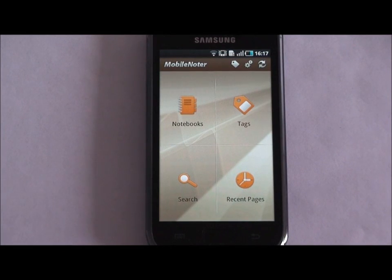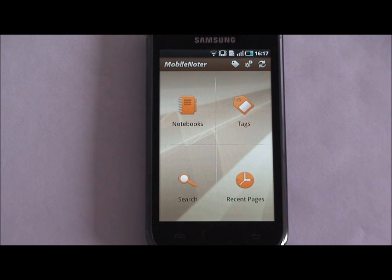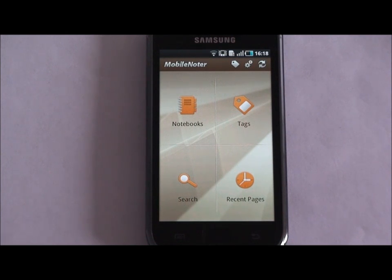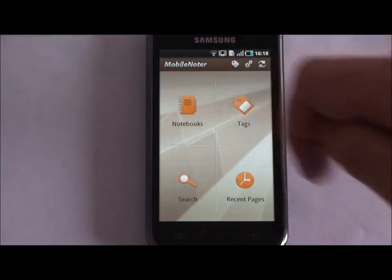Here is your Mobile Noter home screen with several icons on it. Use these icons to open your notebooks imported from OneNote, to view the tags on your notes, to search through your notes, or to look through your recent pages list.